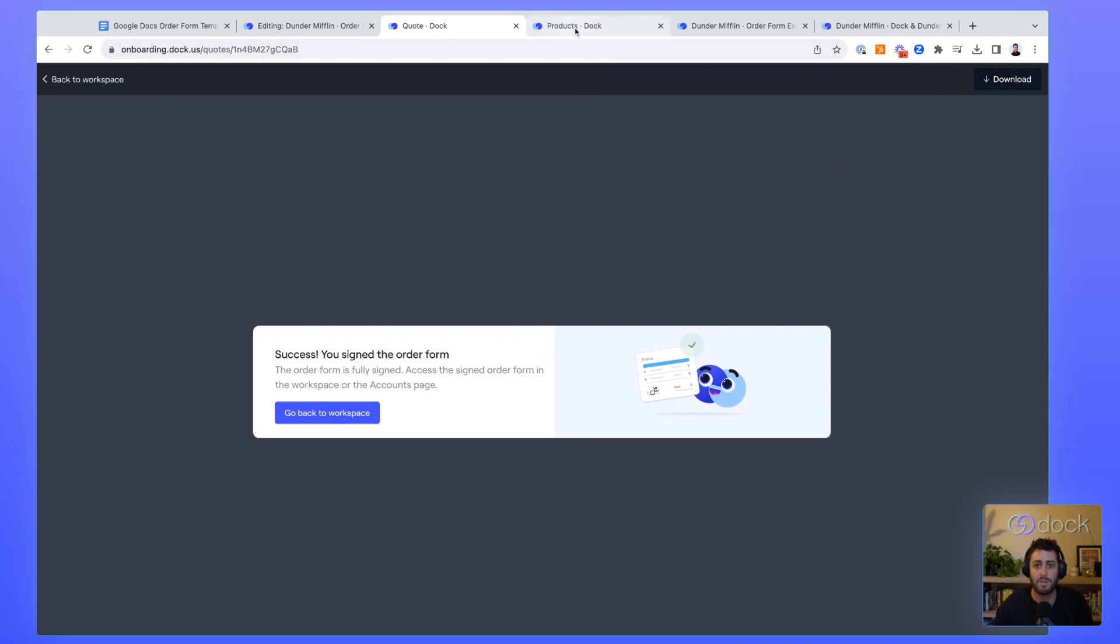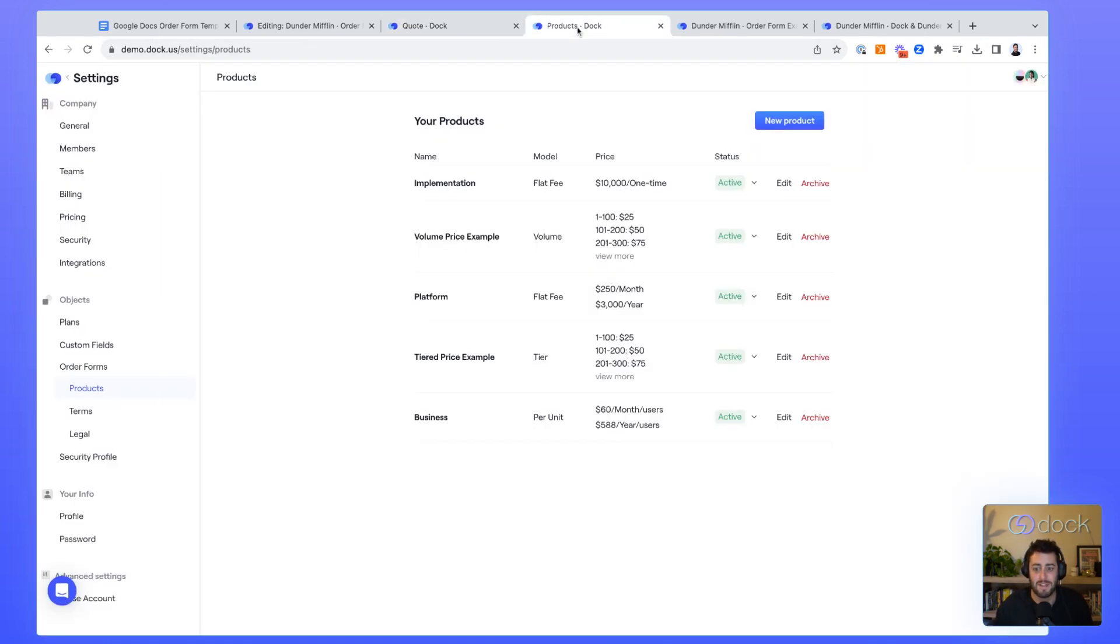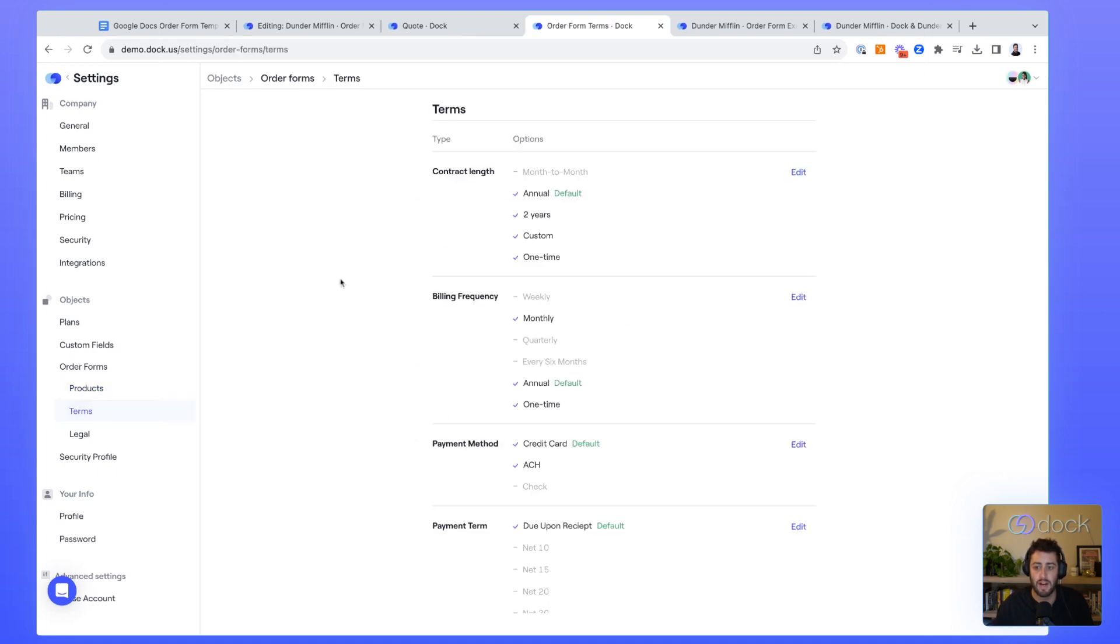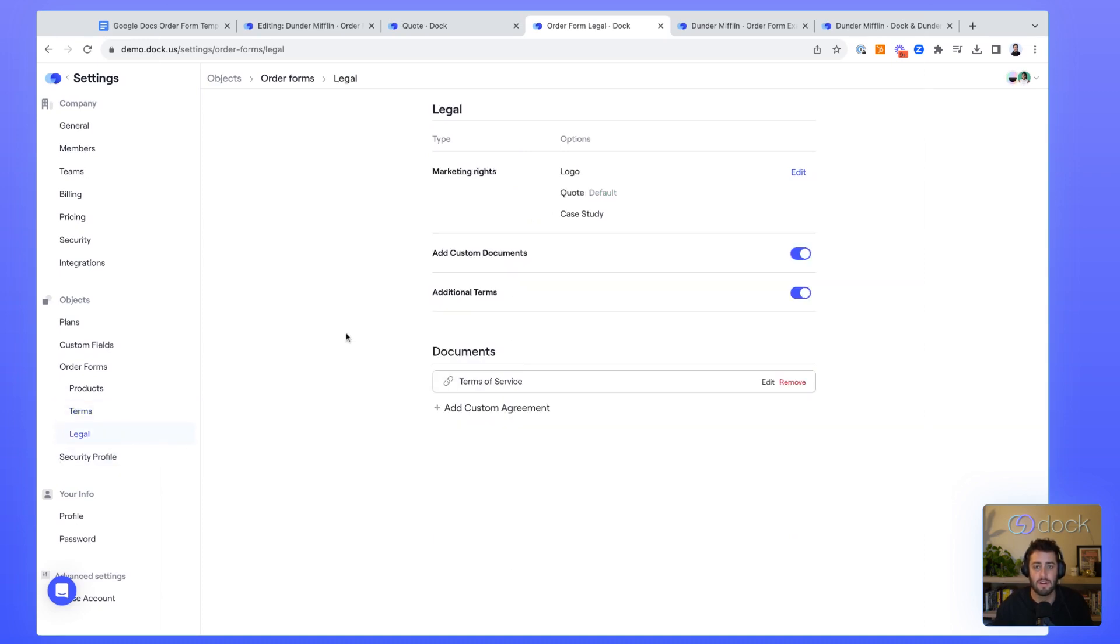The best part about Dock from a RevOps perspective is everything that you just saw is controlled by the revenue operations team. We have a product library in the background where you can basically organize all your different product offerings. We have an area where you can organize all the different terms that go into an order form. And lastly, we have a legal area where you can control the different documents that you want to attach to the order form.